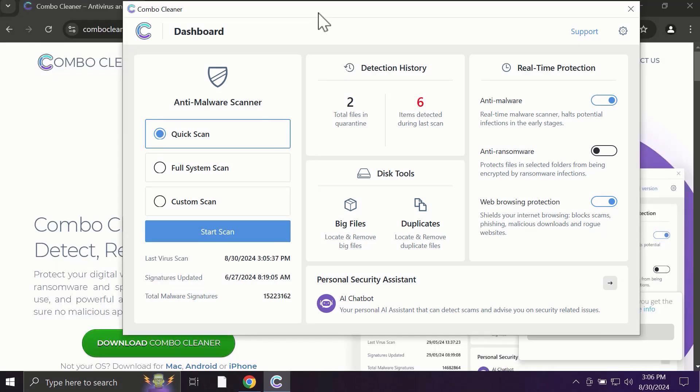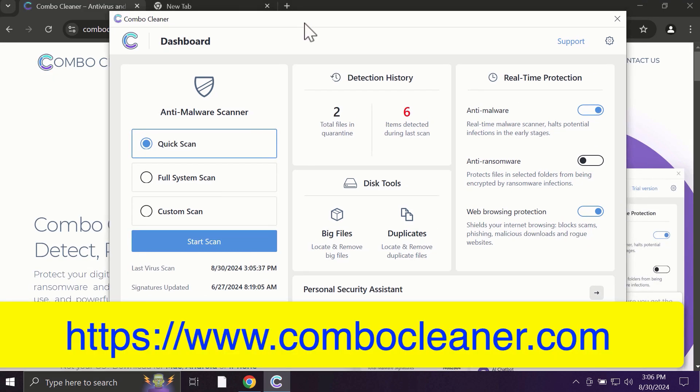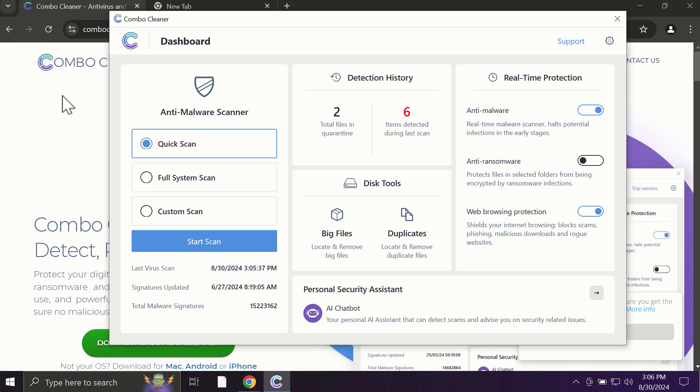After you start ComboCleaner, the application will most likely first of all update its anti-malware database which is truly essential for proper detection and removal of all possible threats that could be on your computer.